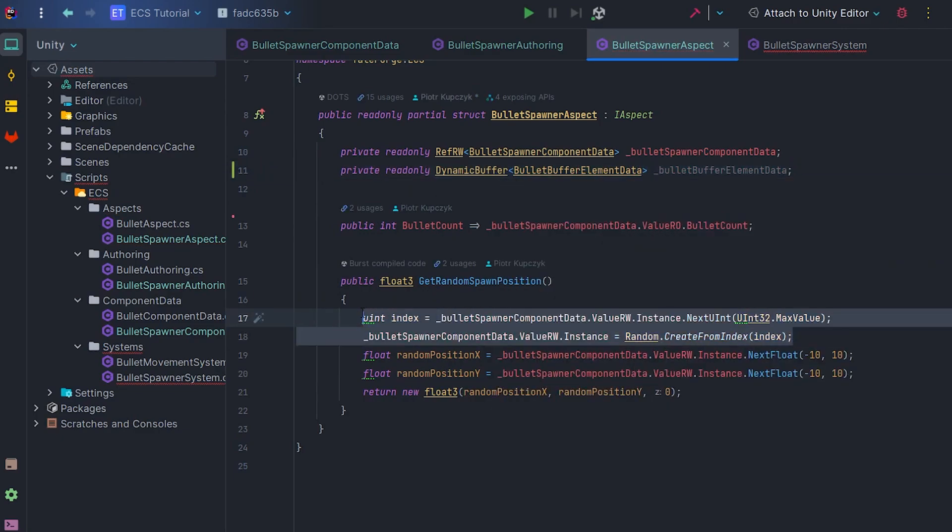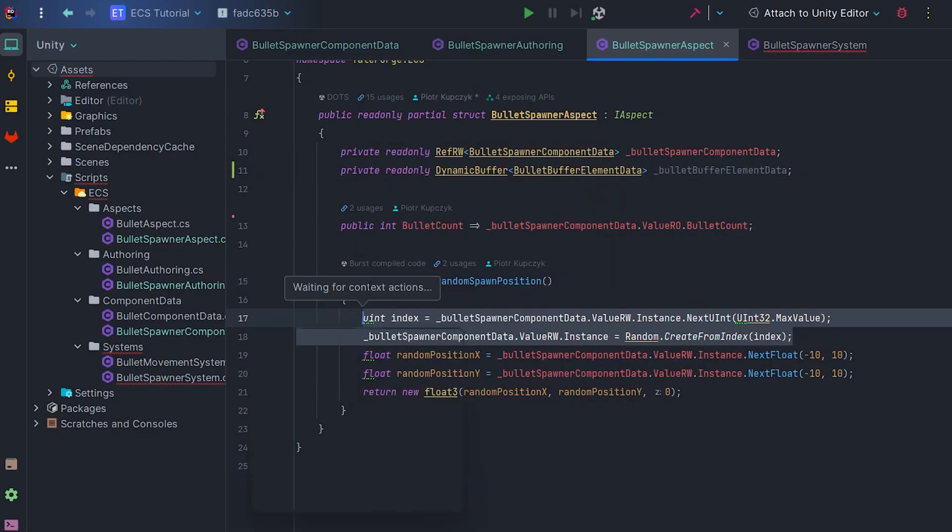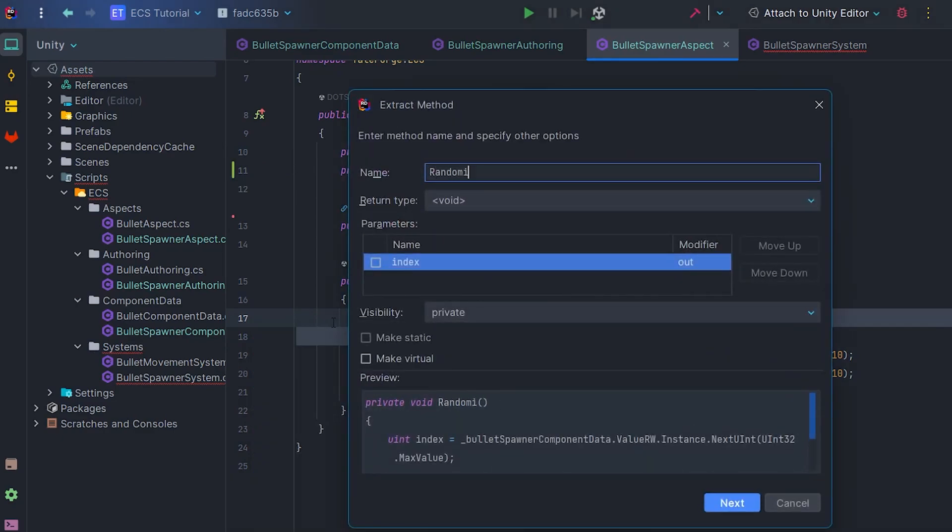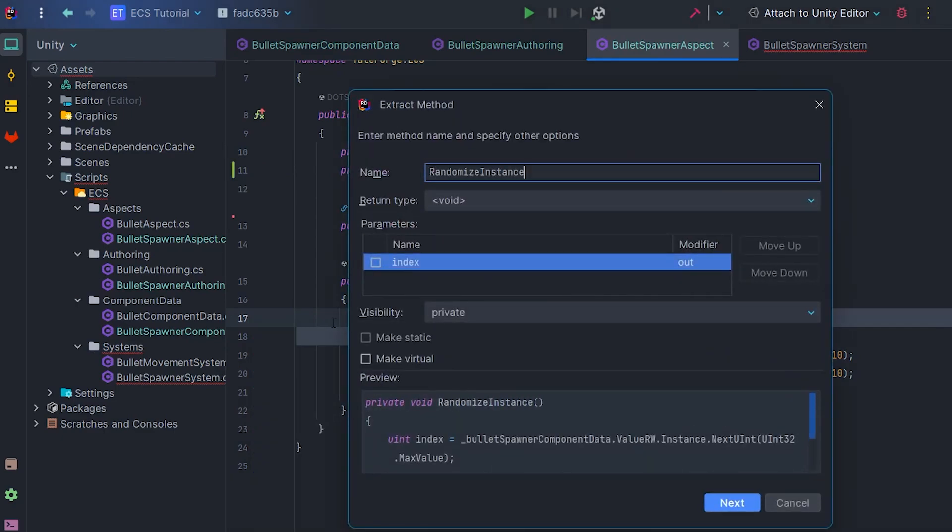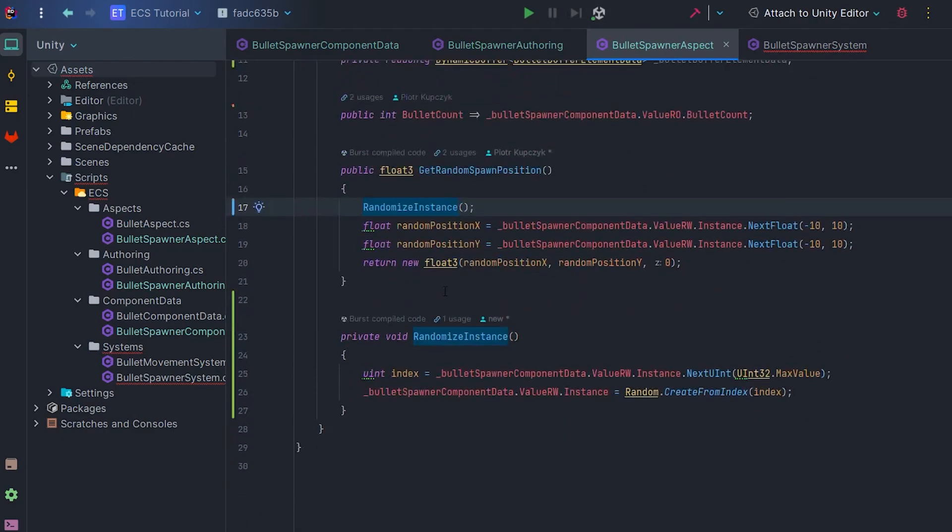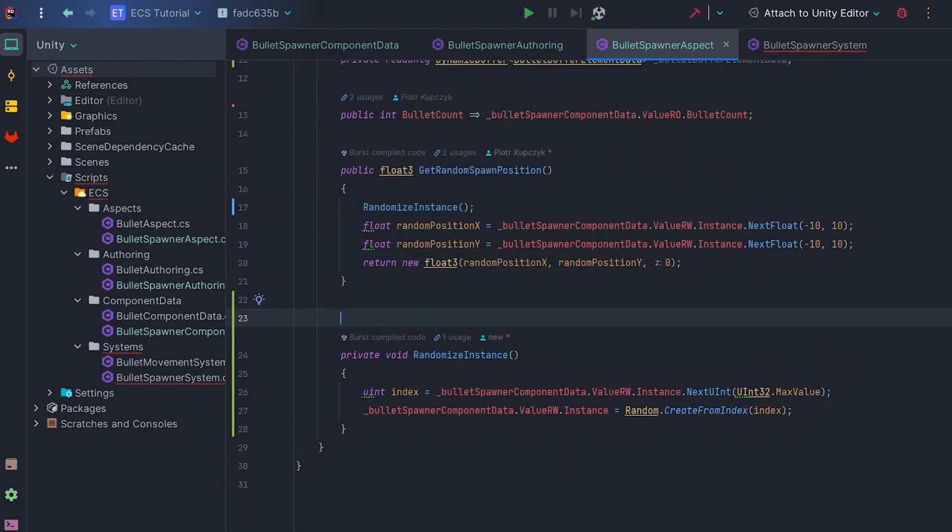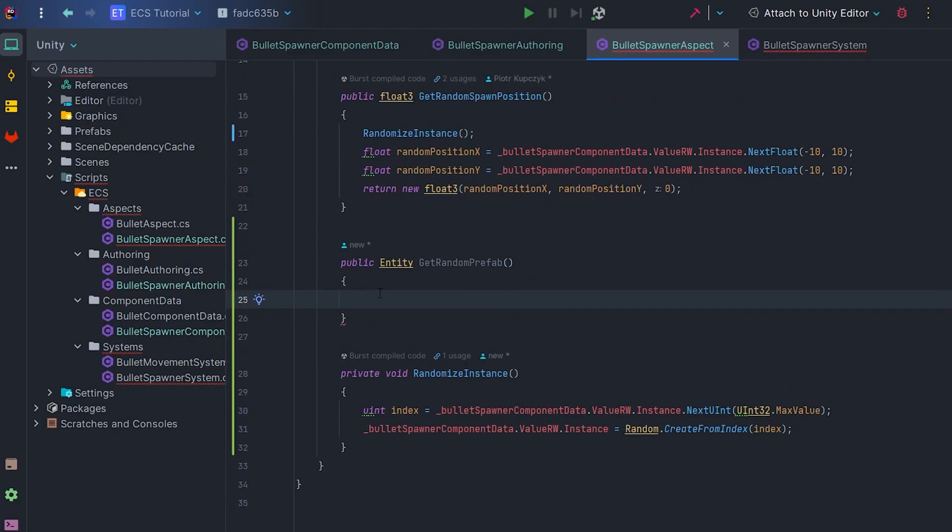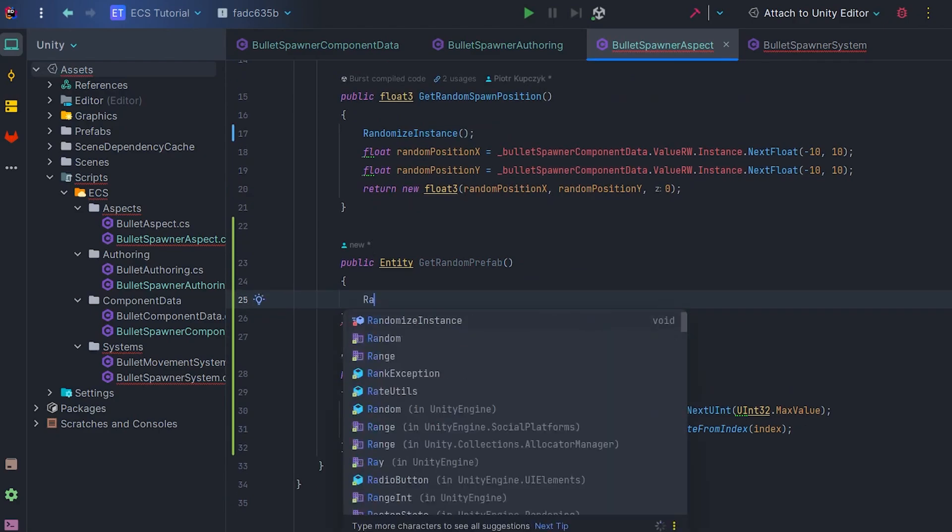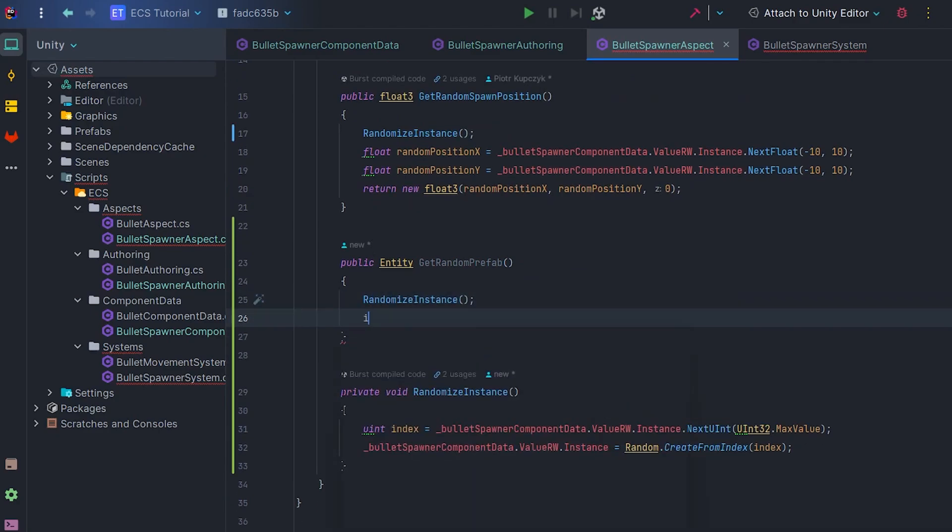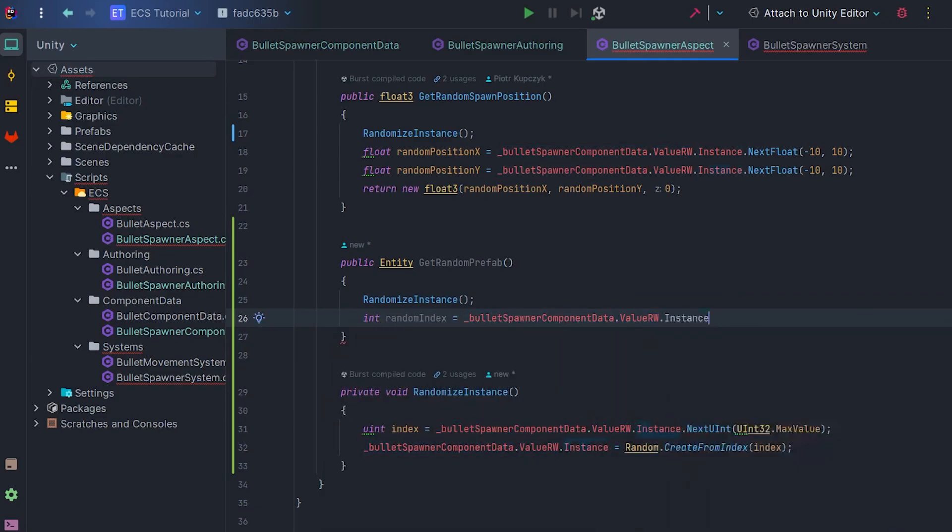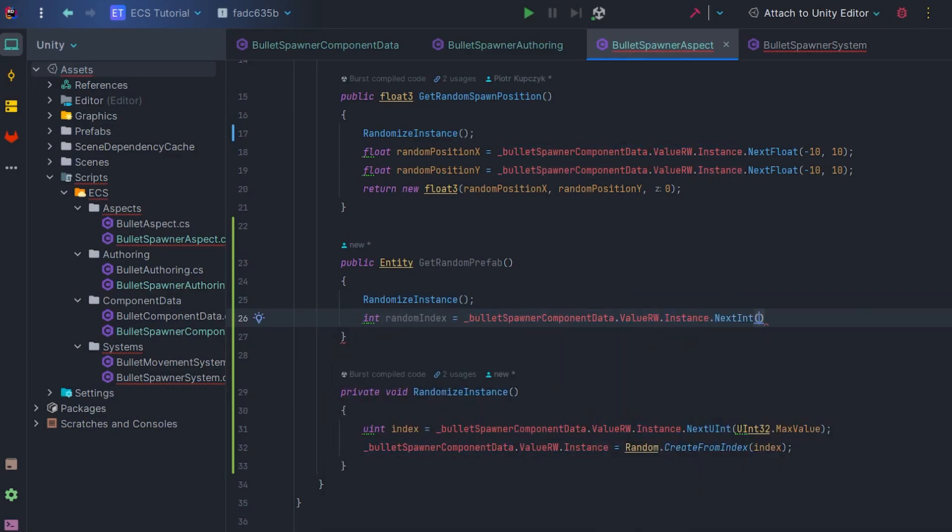Now we can wrap instance randomization in the RandomizeInstance method. Let's create a GetRandomPrefab method that returns an entity. We will call RandomizeInstance at the beginning, then get a random number from 0 to the length of the buffer.